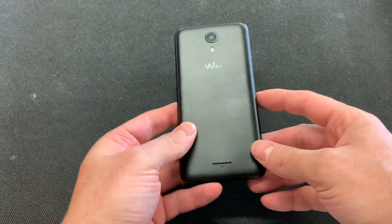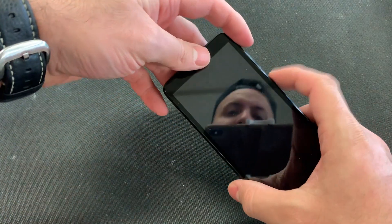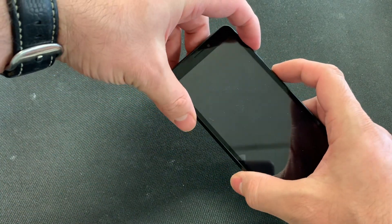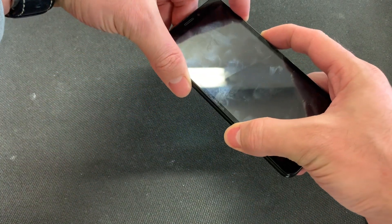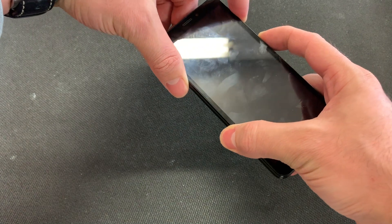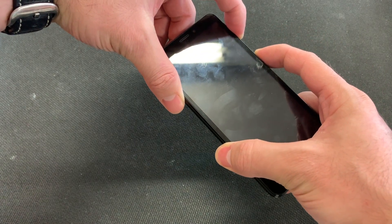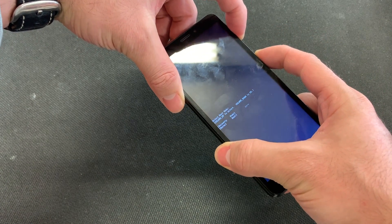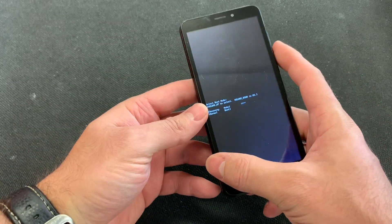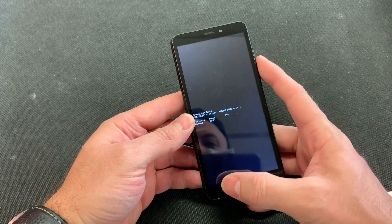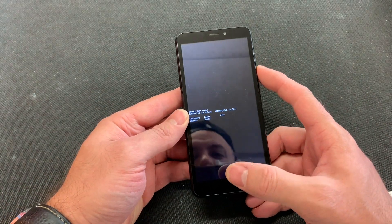Make sure that the phone is powered off. Locate the power button and the volume up. Press and hold both. Once the phone turns on, release the power button. Now once this comes up, just release all.